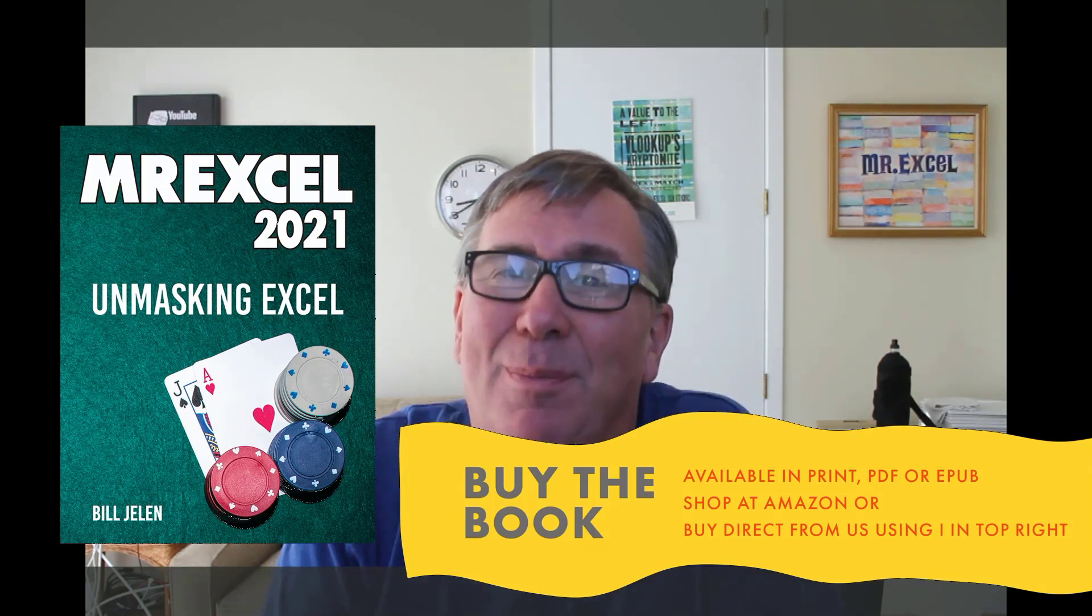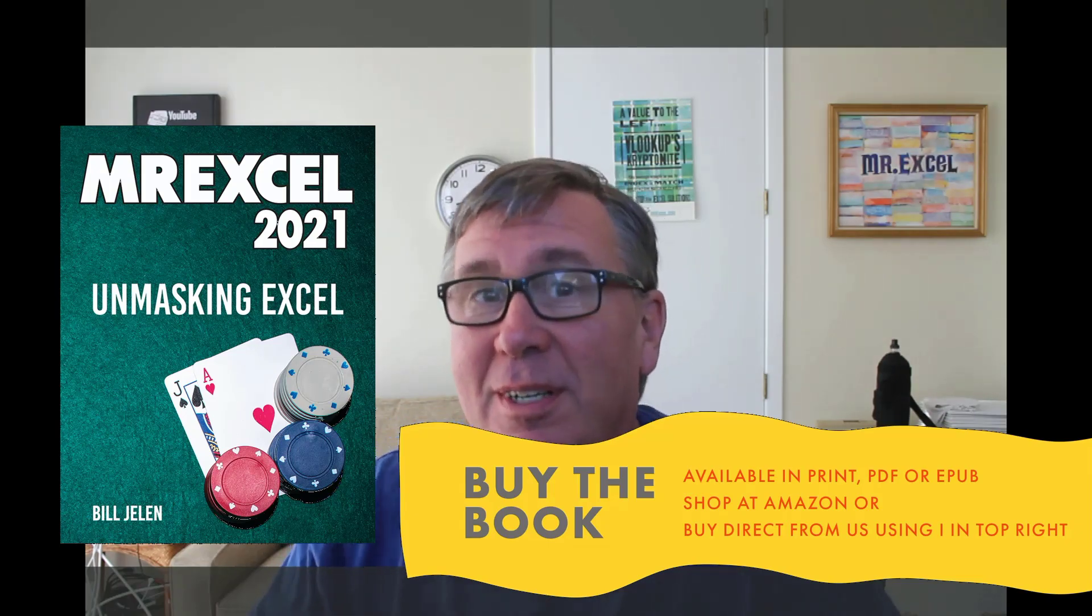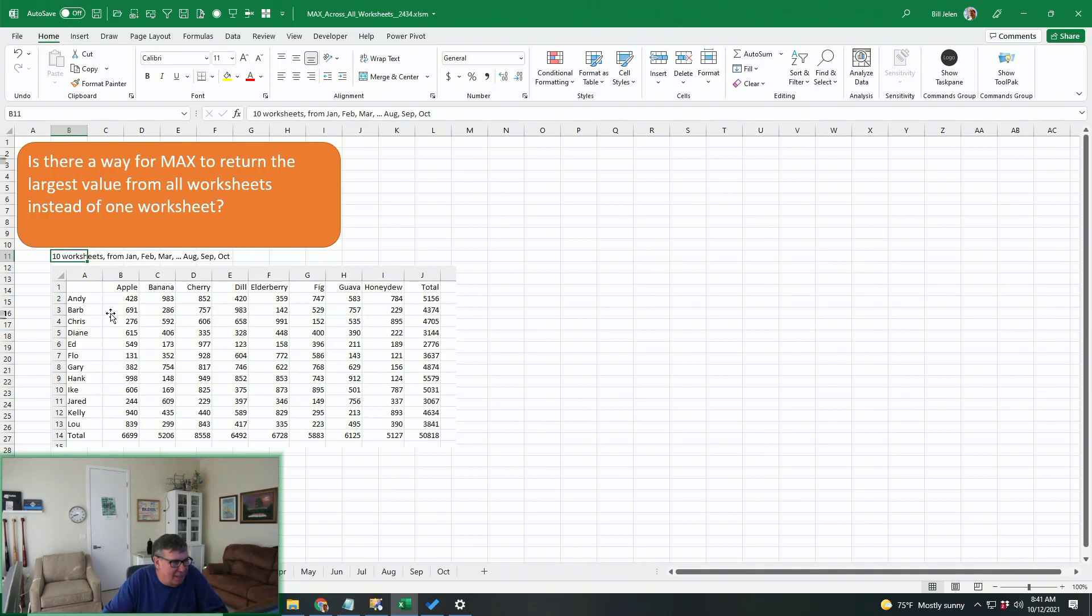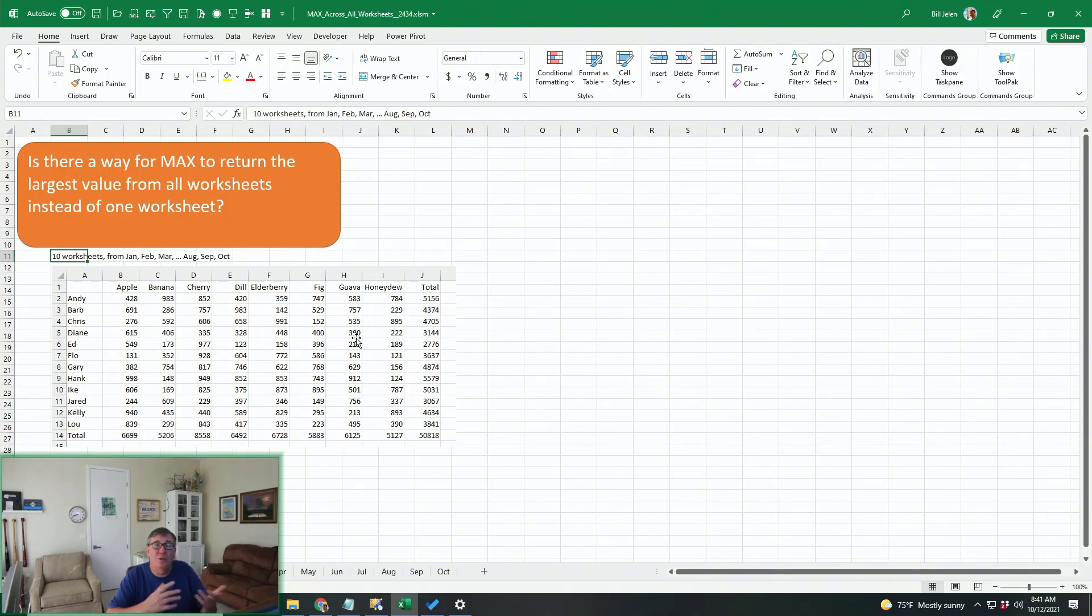Stick around to the end because there's some gotchas that you have to plan for. When they say they want to have the max from all worksheets, I picture a situation like this where you have monthly sheets with sales reps going down the side, products going across the top. And is there a way to find the max across all of those sheets instead of just a few of those sheets?